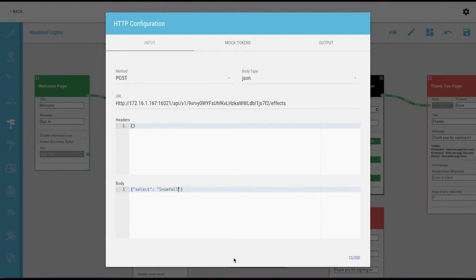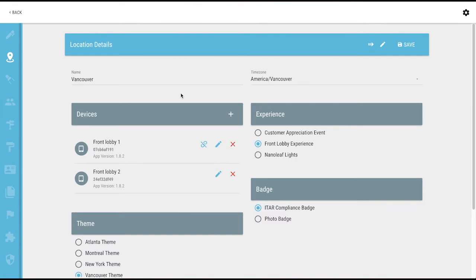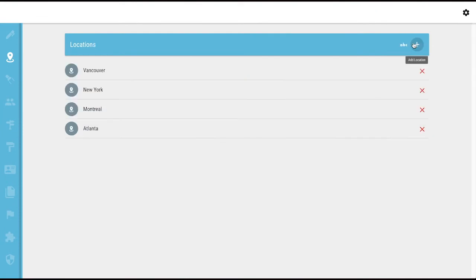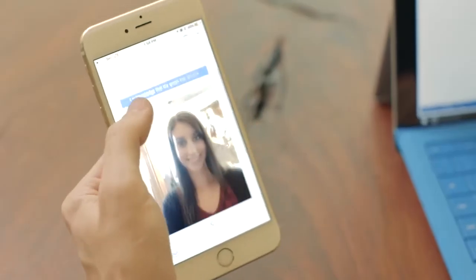Here we've quickly set up an integration with the Smart Nanoleaf Lights. I can make changes to this in the admin portal anytime and instantly deploy it across different locations. We're excited about the opportunities Guest Connect presents. Being able to integrate with other systems and devices allows us to transform the visitor experience and shape the world of real estate.